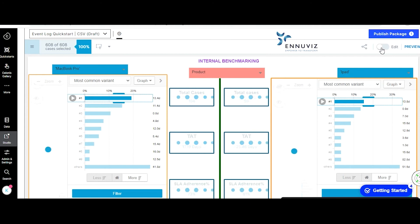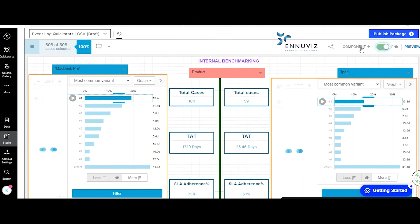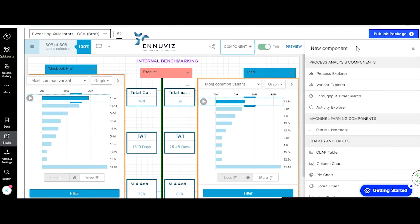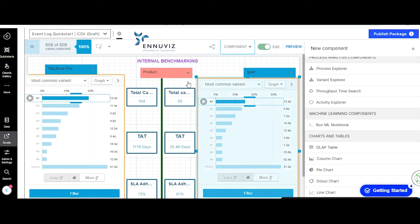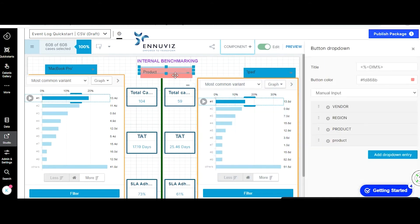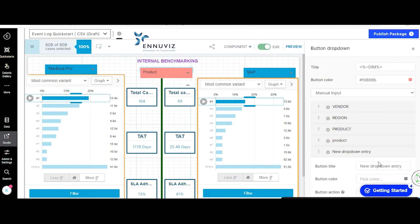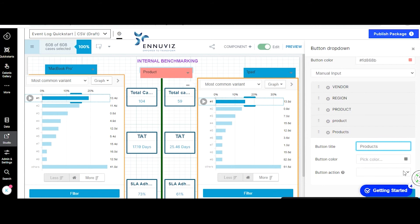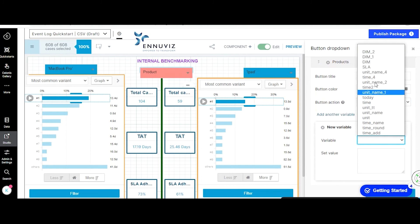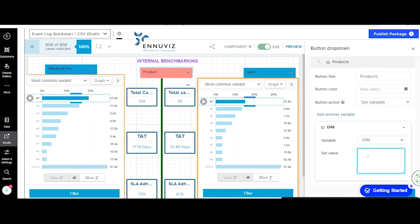Moving to the sheet, switch on edit and select the component button drop-down. Go to manual input and add a drop-down entry — adding all the dimensions to be benchmarked in one button drop-down is an important note. Once added, go to button title. I'm going to give 'product' as the button title. In button action, give 'set variable.' In variable, give the variable created — for example, 'dim' — and in set value, give the table related to the dimension.